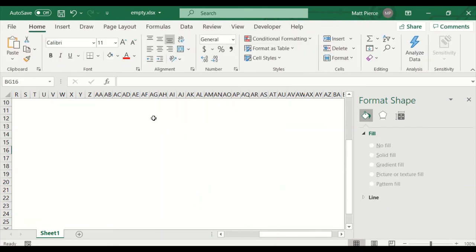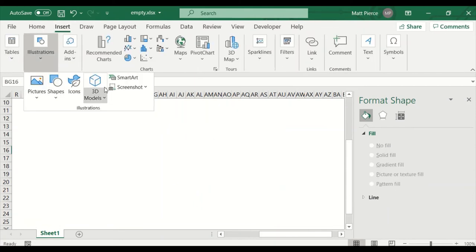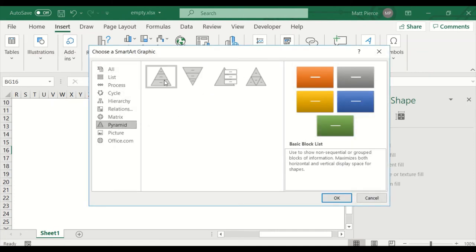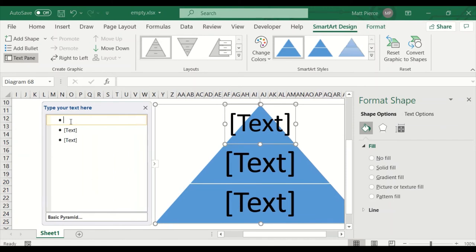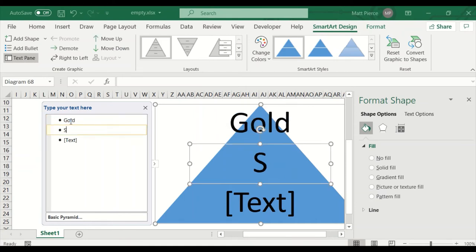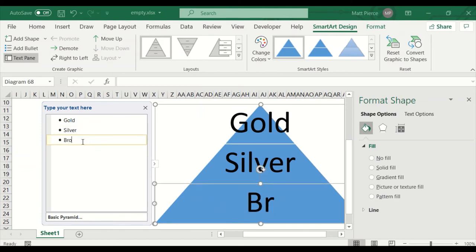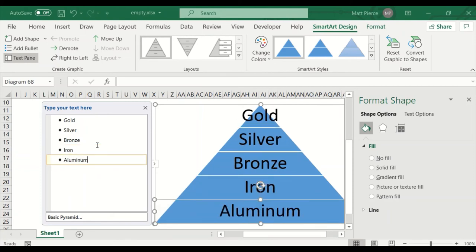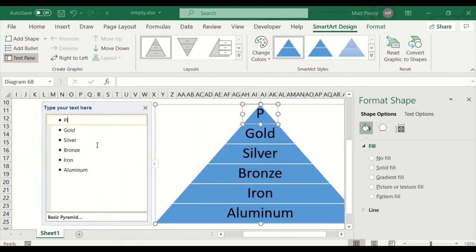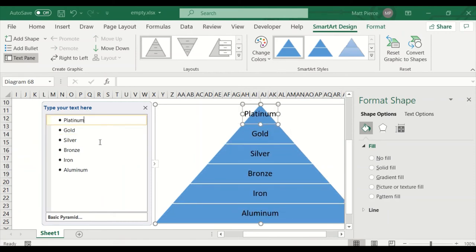Let's delete this and do a pyramid instead. Insert > Illustrations > Smart Art, go down to Pyramids, pick that pyramid, and hit OK. Let's do the Olympics — Gold, Silver. I hit Tab and it indented — which means you can have detail notes. I can hit Enter and add Iron, hit Enter and add Aluminum. Everything adjusts. If I want to go up and add Platinum, everything adjusts. And I can move Silver up, move it down.